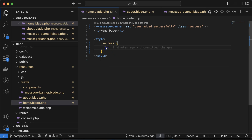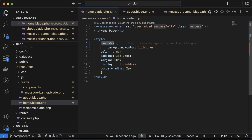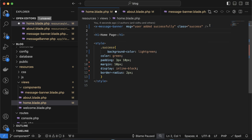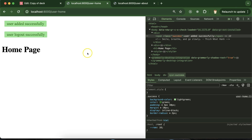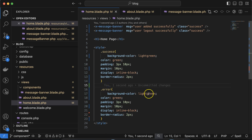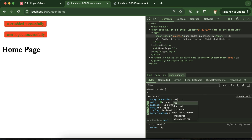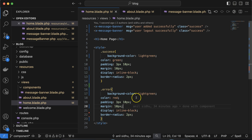Adding this style to the home page — now we can see it's working. We can have multiple messages, like 'user logout successfully', and it still works. Now let's add an error message as well, with a red color and light-red background.